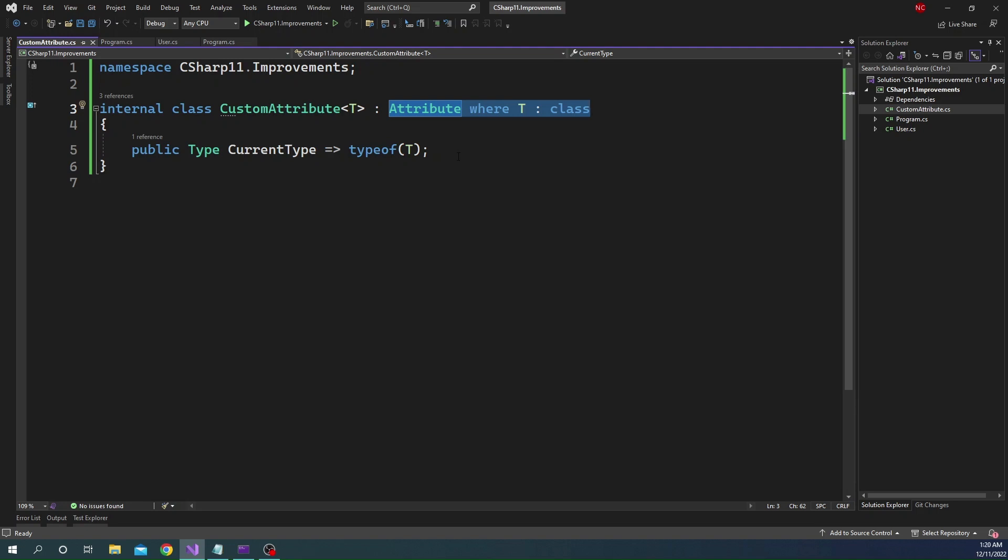Now, there are a couple of things we need to keep in mind in terms of the generic attribute. There are a couple of things that we cannot do with generic attribute. The first thing is if we have a class which is generic.